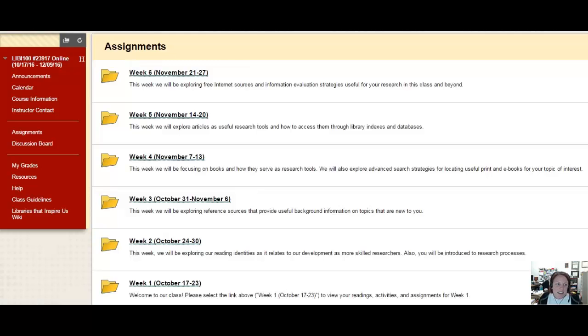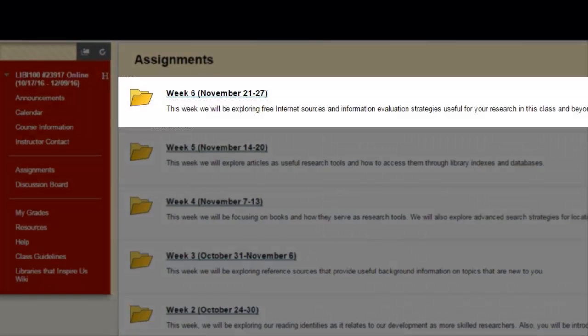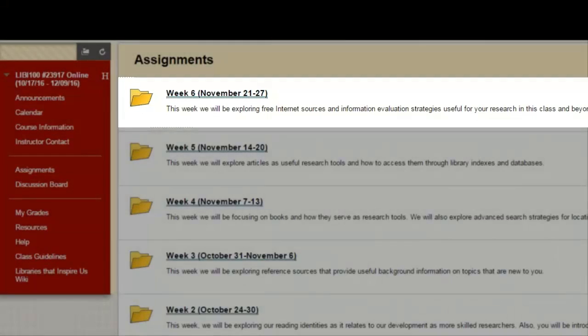Hi everybody! Welcome to week 6, where we will explore free internet resources useful for academic research. The intent of this week is for you to learn ways of searching and evaluating information that make you a more conscientious and strategic user of the internet.